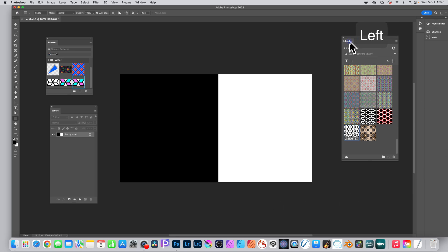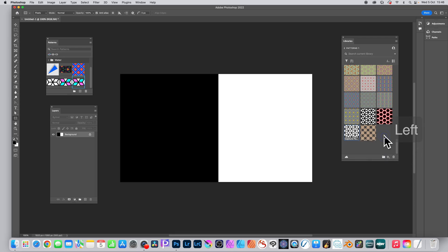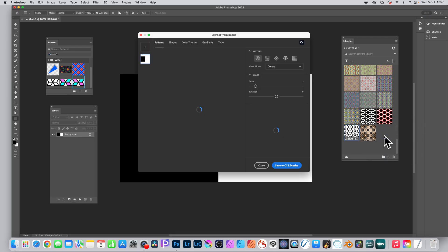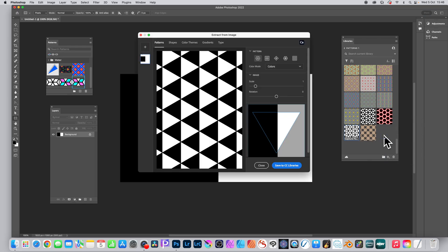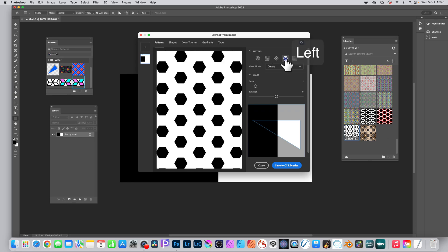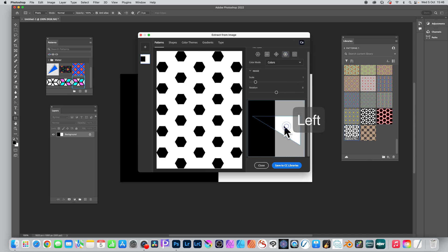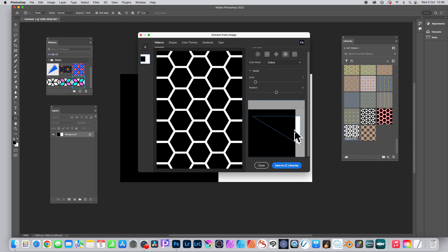Go to the Libraries panel, down to the bottom little plus, and extract from image. It will use this black and white. Go to the patterns, fourth option, fourth pattern, and then you can reposition it, but the key thing here is rotation set it to minus 60.